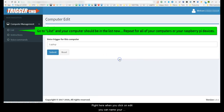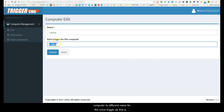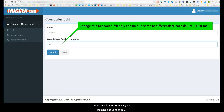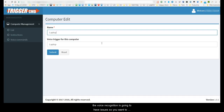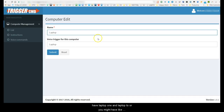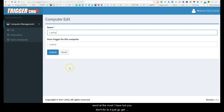When you click on Edit, you can name your computer to a different name for the voice trigger. This is important because naming convention is everything. If you name it something like 'Dell computer PC' or some really long or common name, the voice recognition is going to have issues. Make it as simple as possible — one word ideally, two at most — to differentiate if you have multiple computers.